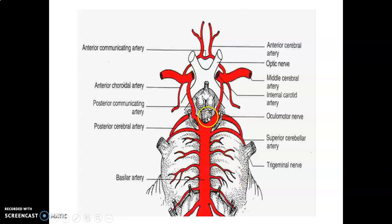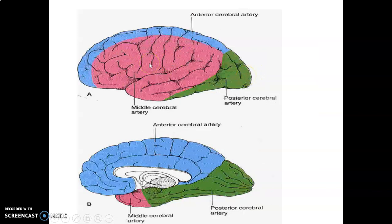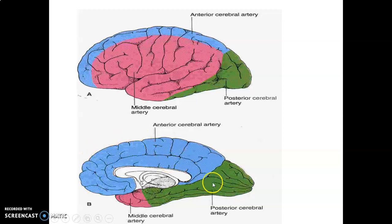Look at the pontine branches here. This is your posterior cerebral, which are the terminal portions of branches of basilar. That's posterior communicating from internal carotid. That's the anterior choroidal. You have your anterior cerebral, anterior communicating, and middle cerebral artery. The lateral aspect of the cerebral hemisphere is supplied by middle cerebral artery, the medial surface by the anterior cerebral artery, while the posterior and inferior portions are supplied by posterior cerebral arteries.